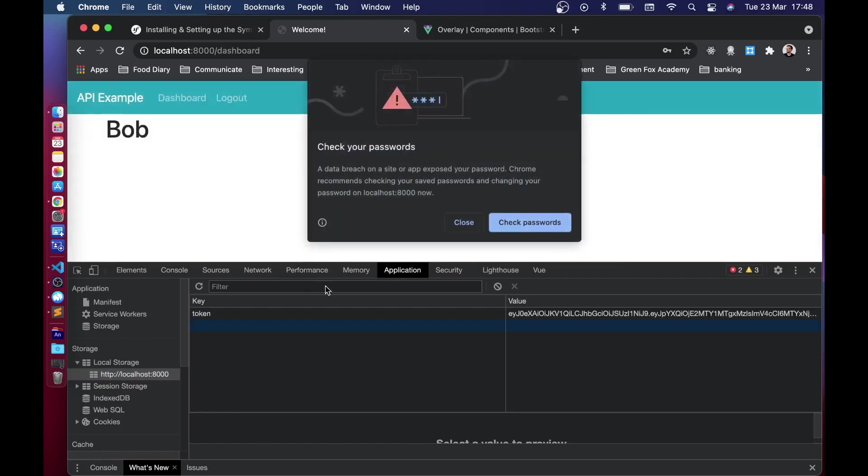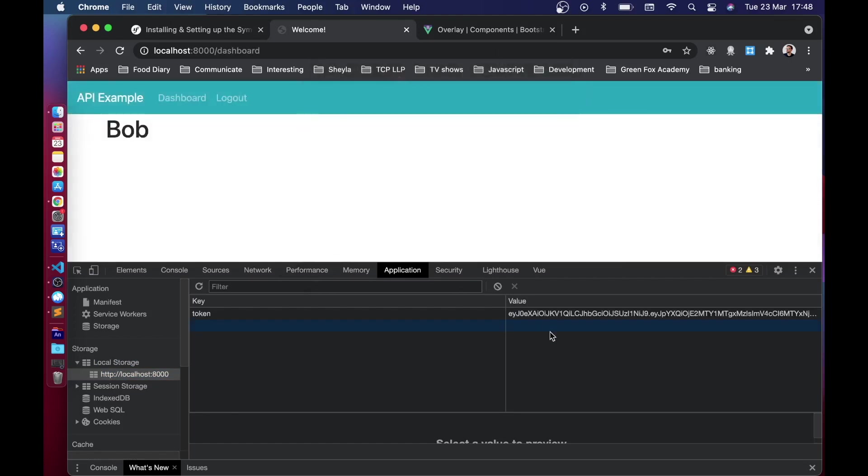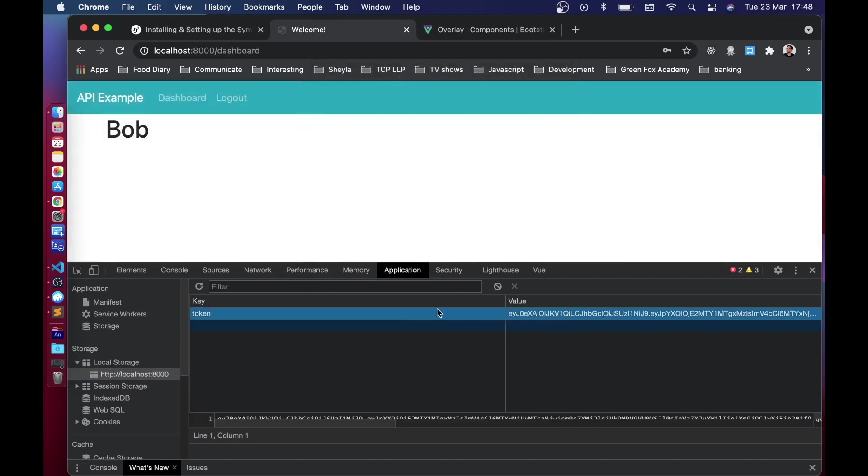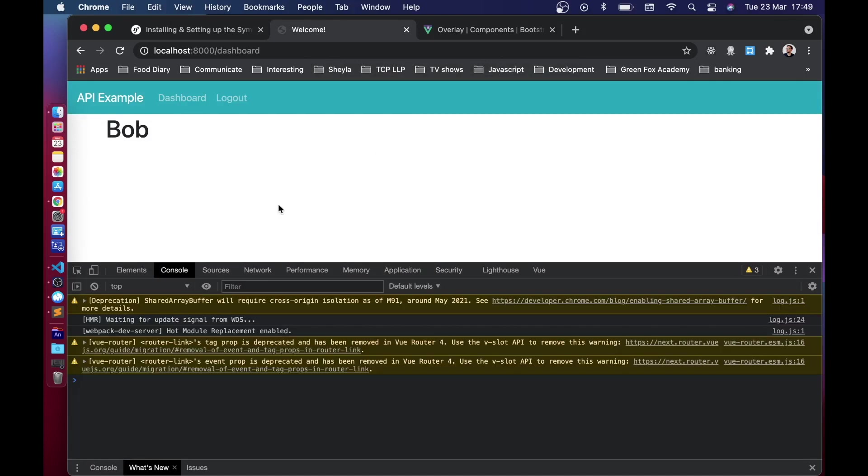And if we just log back in just to you know see this, there we go, we can see that we've got a token stored inside of our local storage. And with that dear friends we come to the end of our journey.